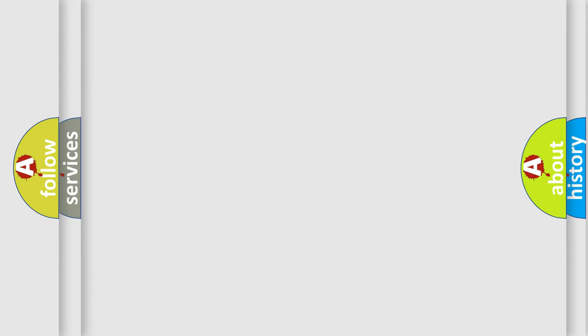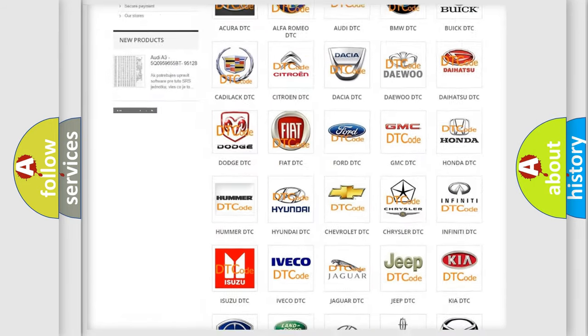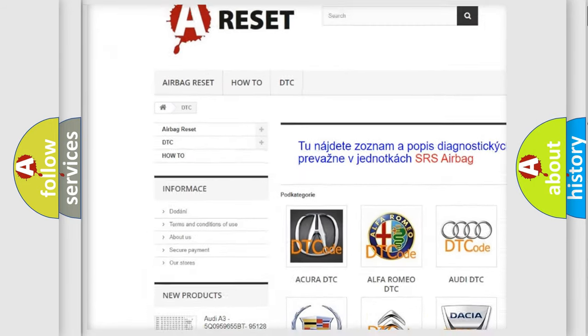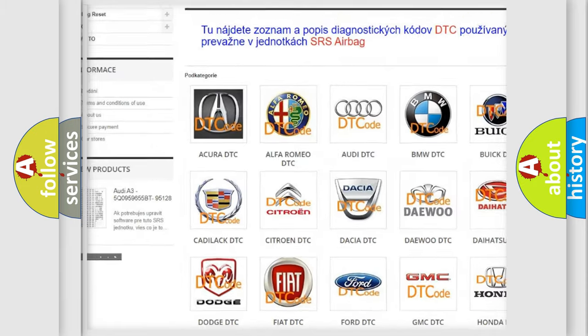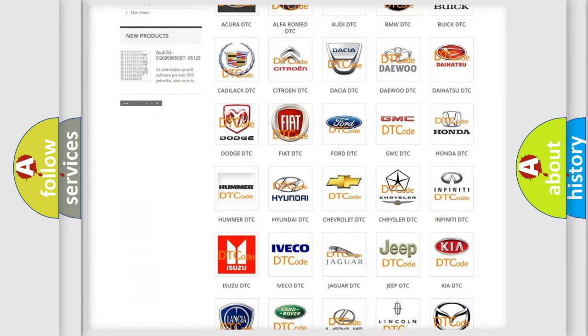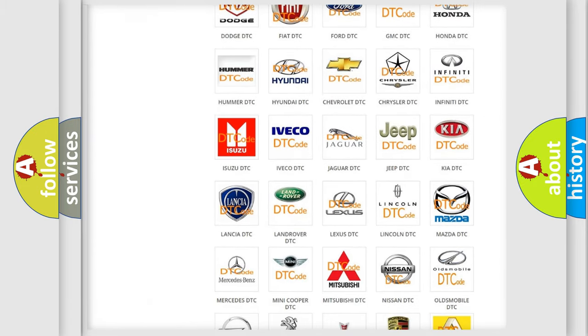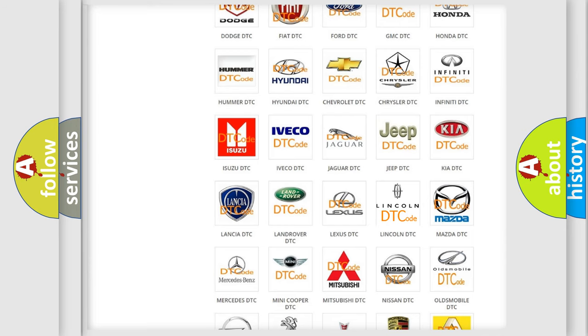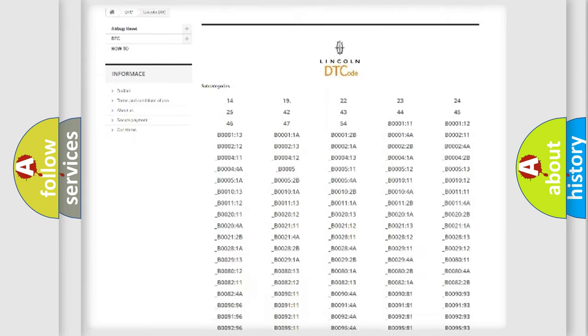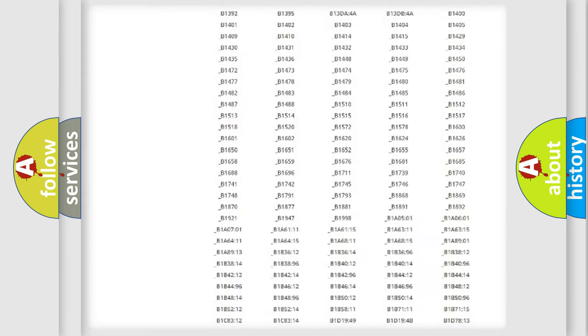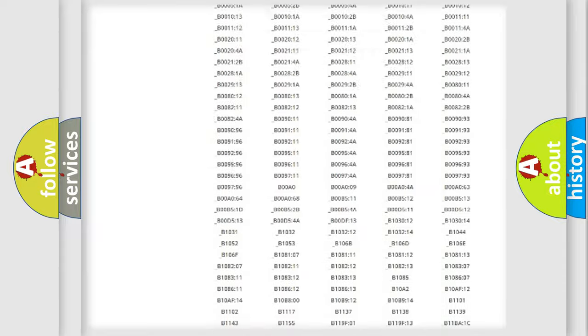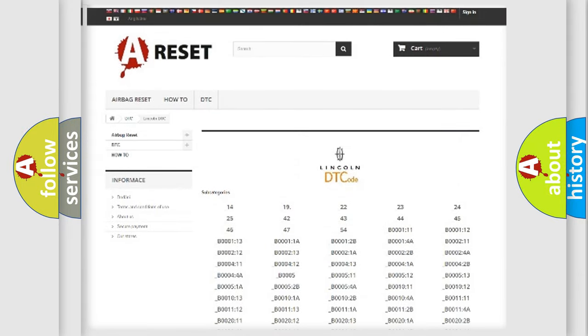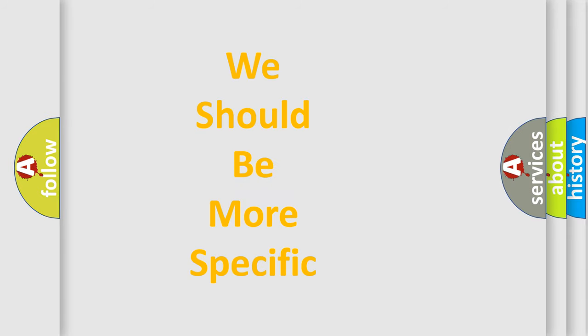Our website airbagreset.sk produces useful videos for you. You do not have to go through the OBD-II protocol anymore to know how to troubleshoot any car breakdown. You will find all the diagnostic codes that can be diagnosed in Lincoln vehicles, and also many other useful things.